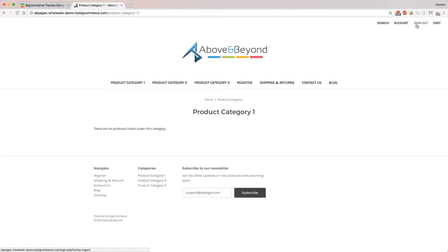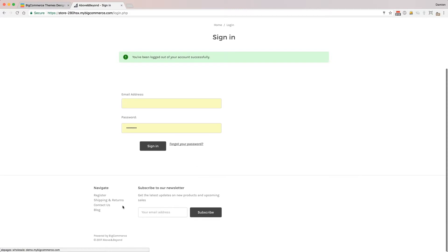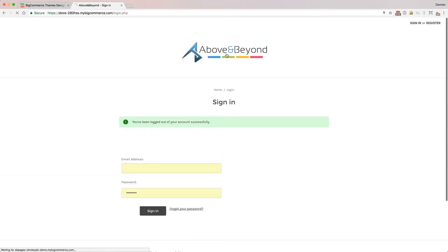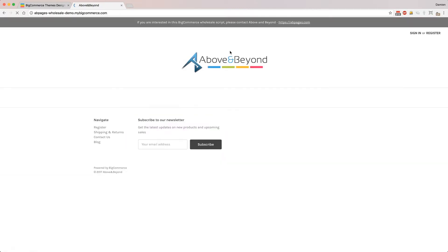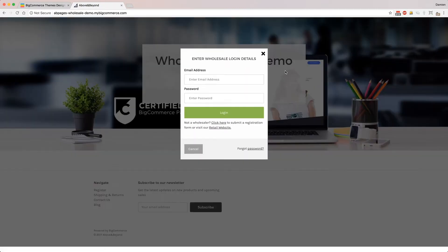As soon as they go to log out, it'll log them out and then everything will be hidden again. The menu disappears, the categories are gone from the bottom, and on the home page all of the products are gone as well.